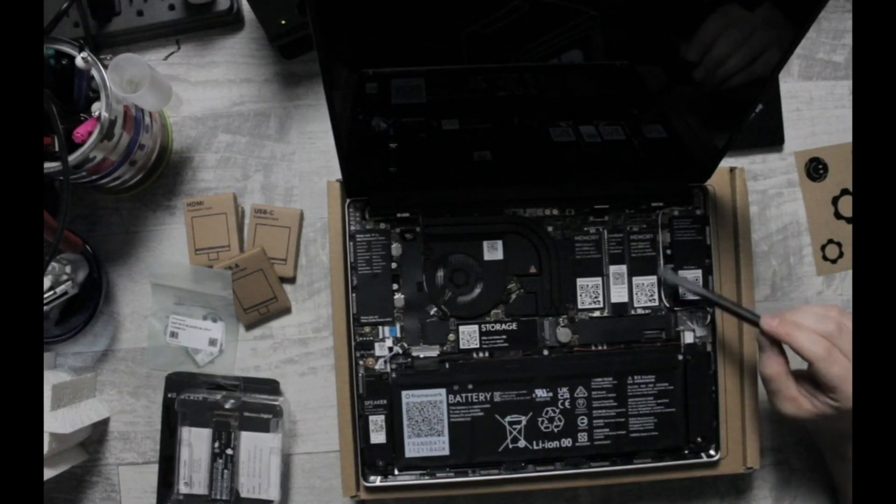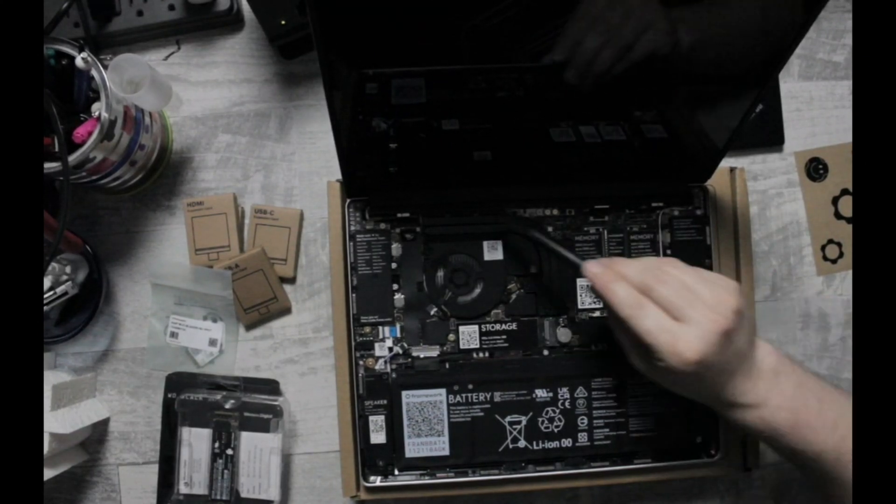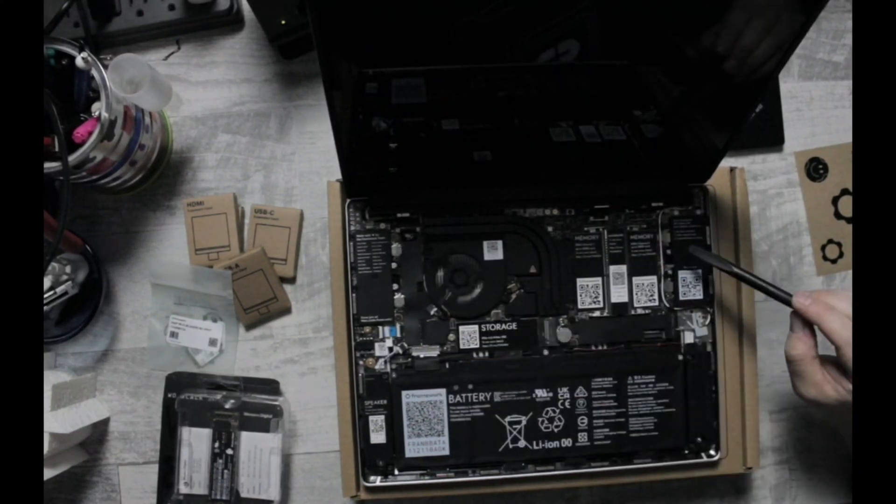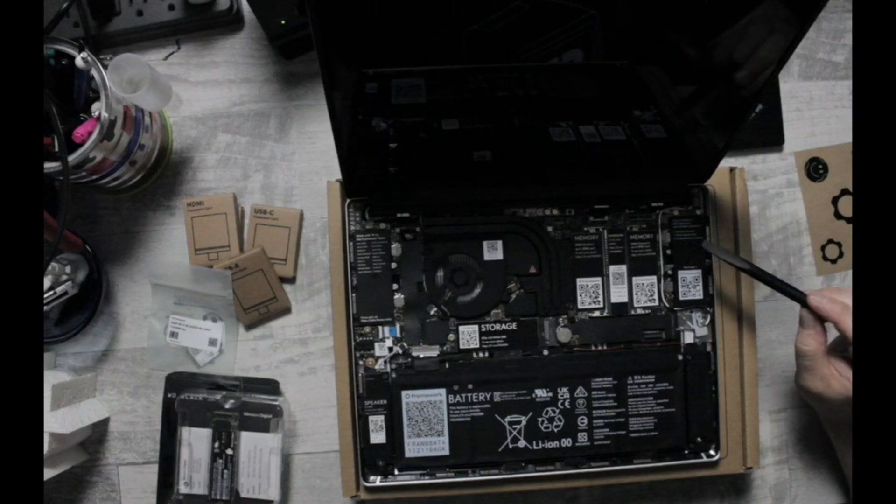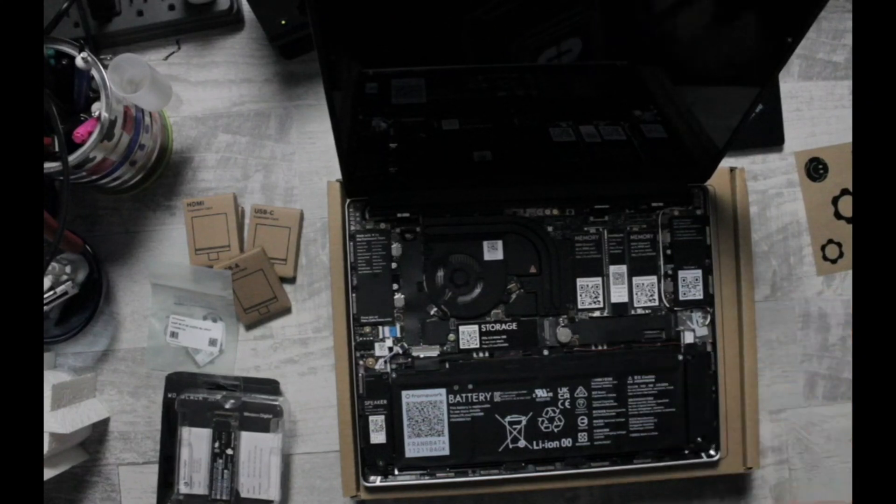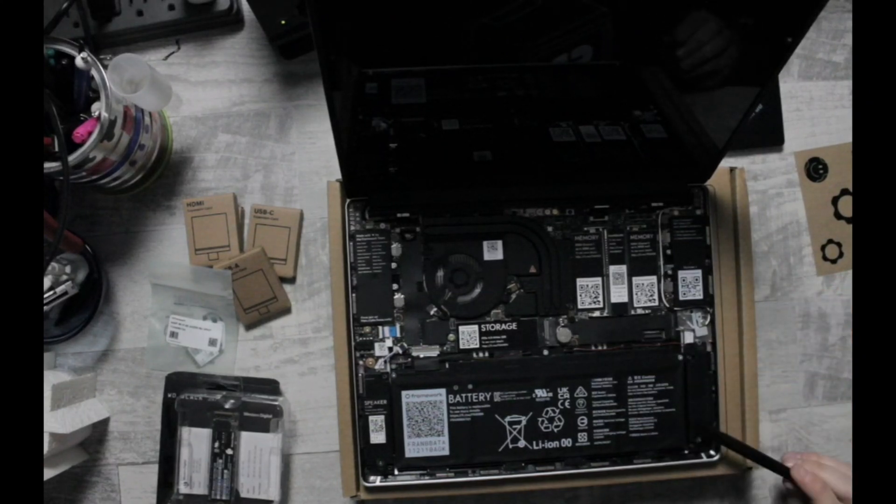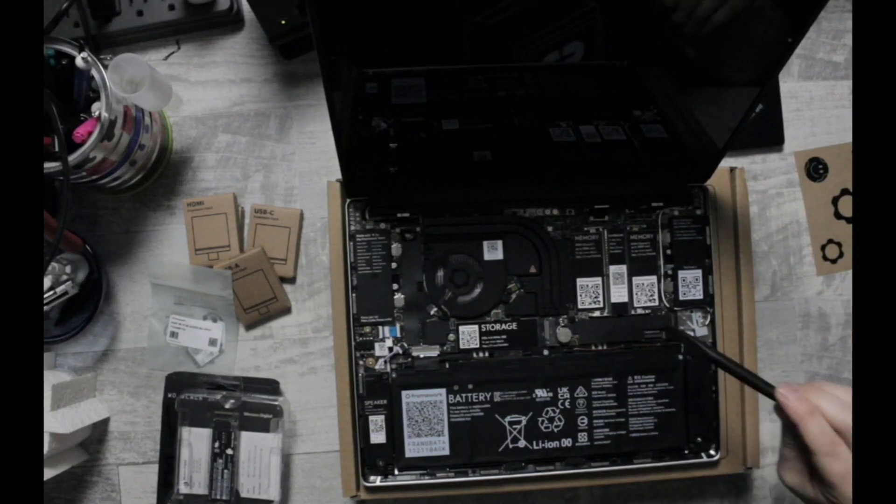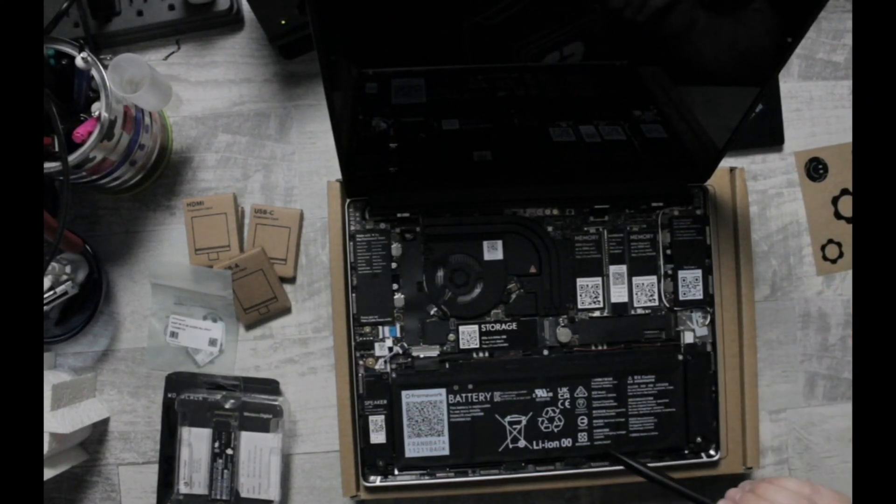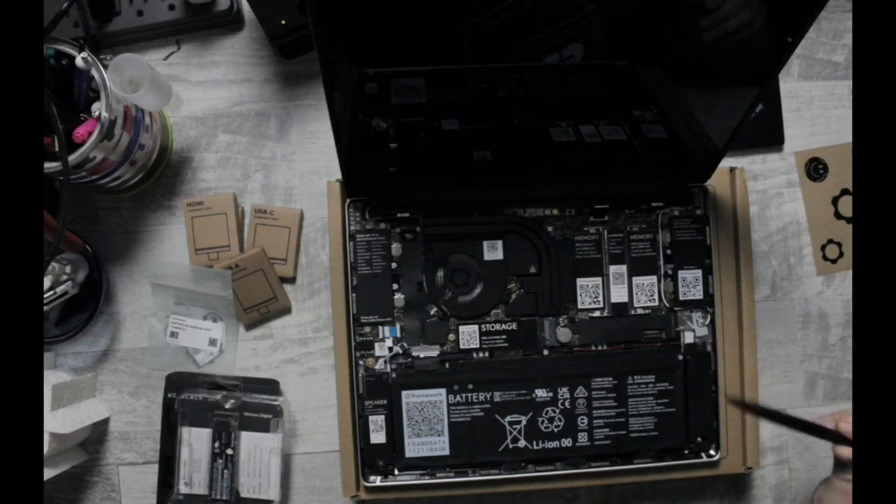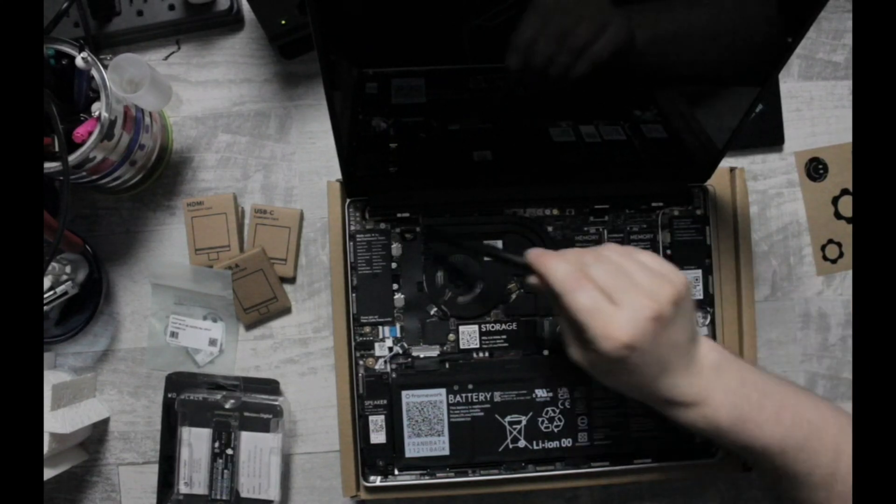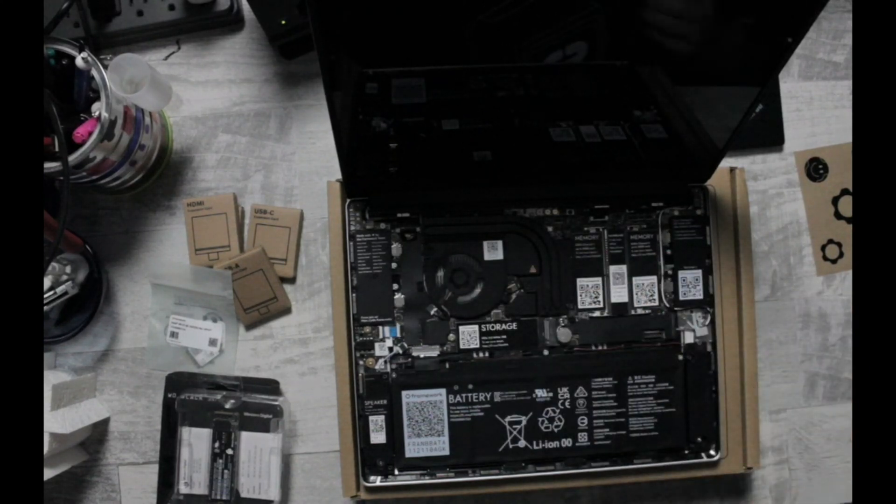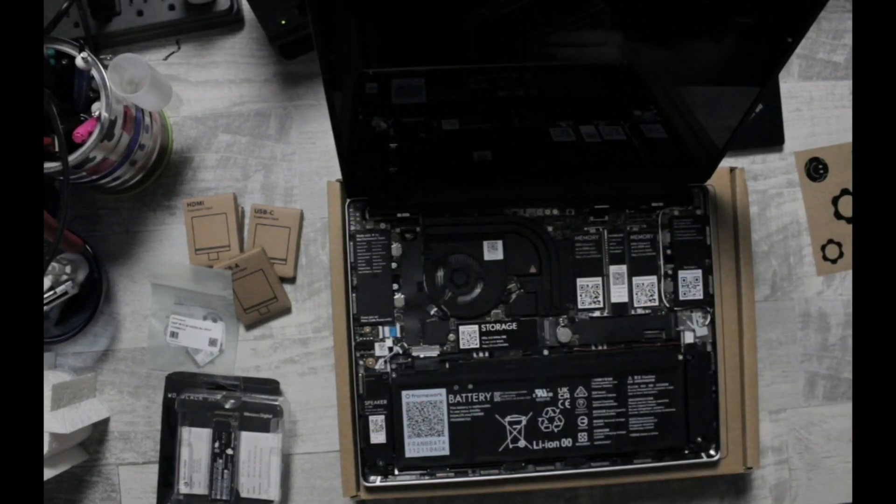Even if I wanted to replace this whole motherboard, all I have to do is go on Framework's website, find a new motherboard, purchase it, take out a couple of screws, and put it in.